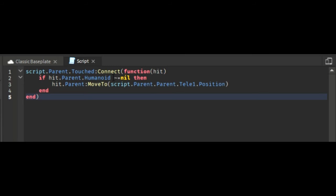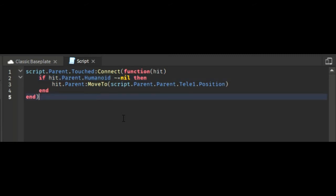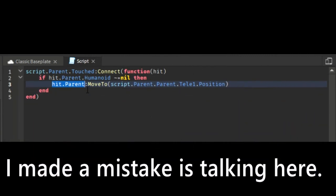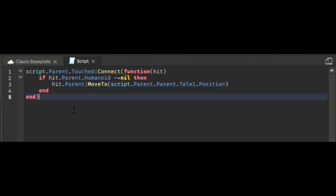It's difficult to understand but script.Parent.Humanoid - you want to get the humanoid of the player. Then we need to move it to the part, so you see the yellow part over there? You want to move it to the yellow part as you can see.